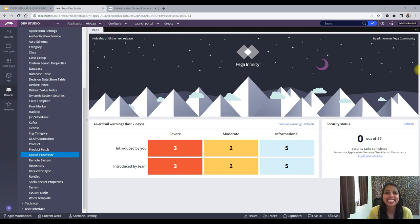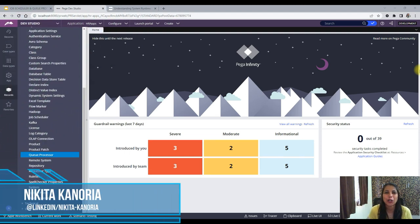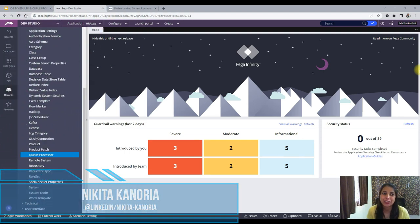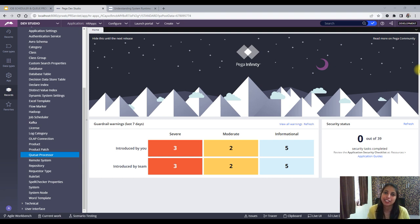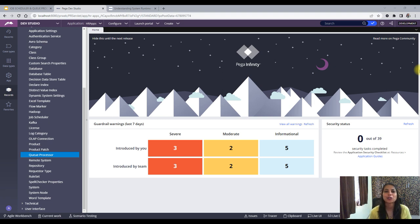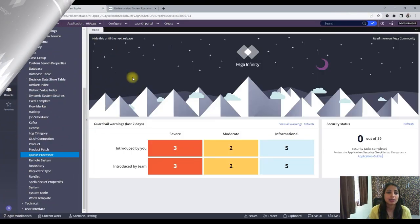Hello everyone, this is Nikita. Thank you for joining me in this video. In this video we will create a job scheduler from scratch and see if it is running or not. We will also trace the job scheduler and look for any errors that may have occurred. So without wasting any time, let's jump into the video.